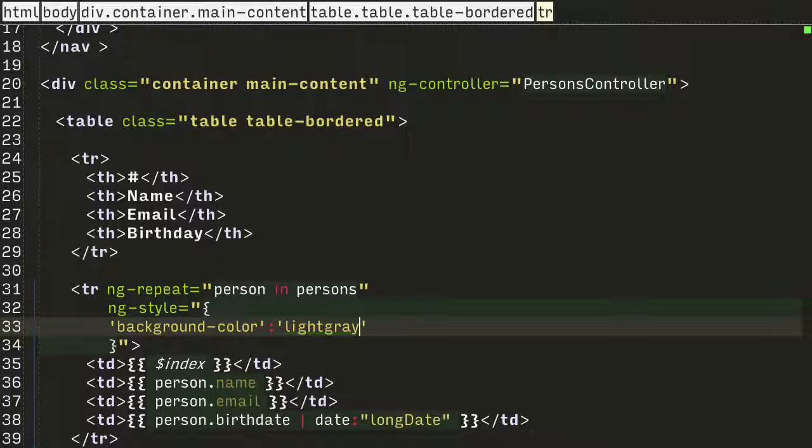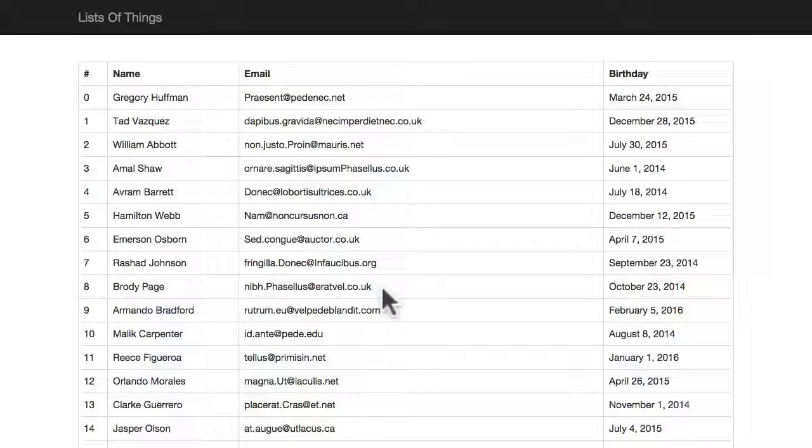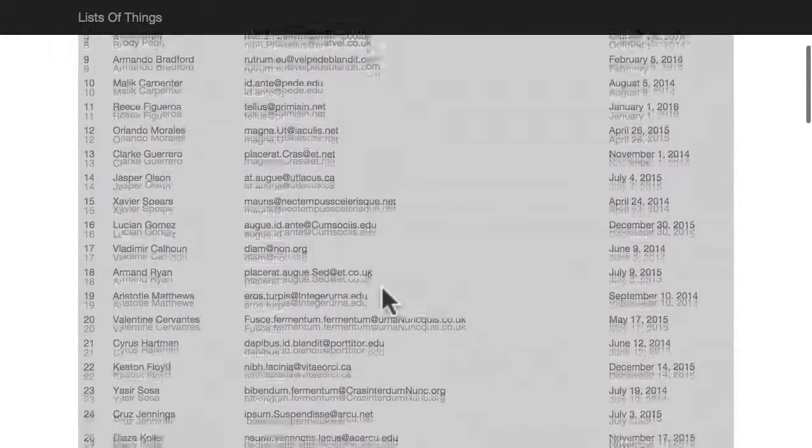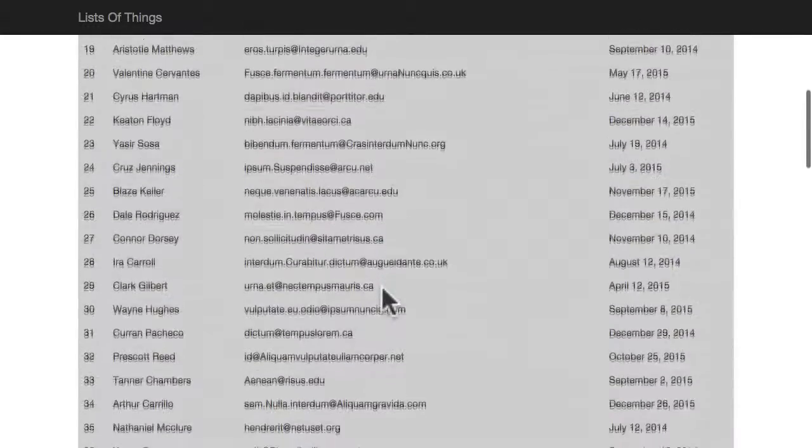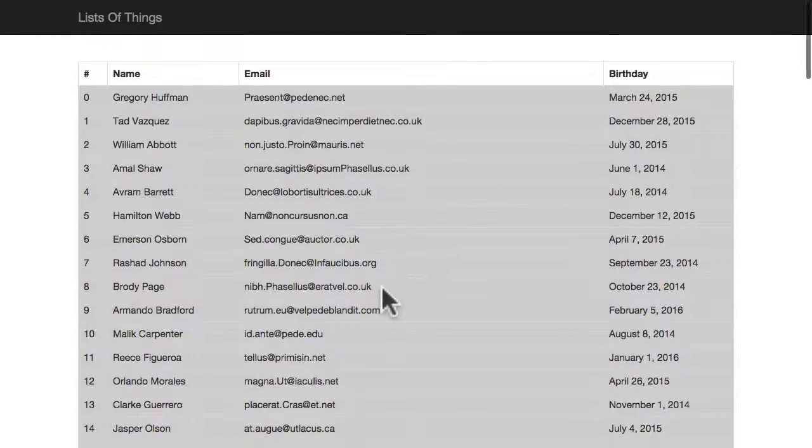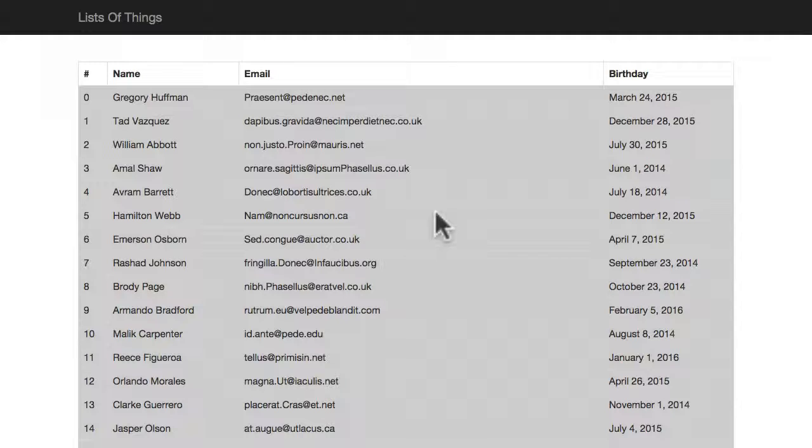Let's jump back into the Chrome browser and refresh. Now all the table rows are highlighted grey, but that's not what we want. We only want it to highlight grey when we click it.